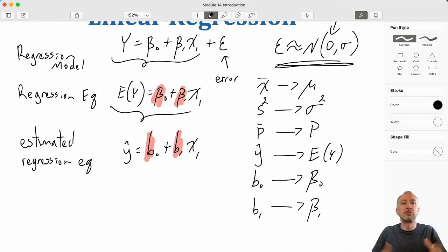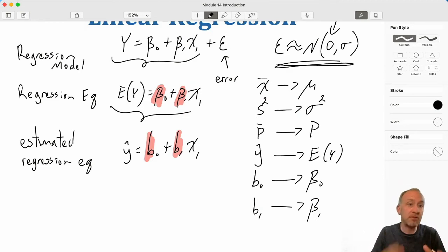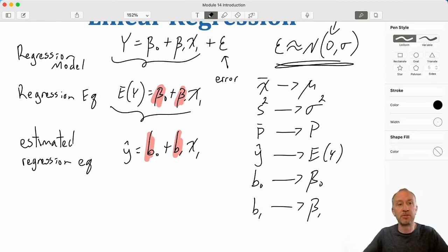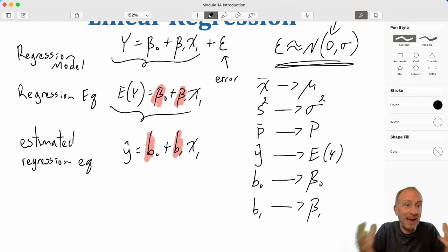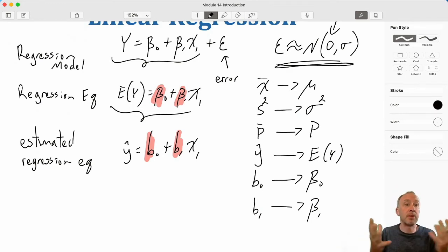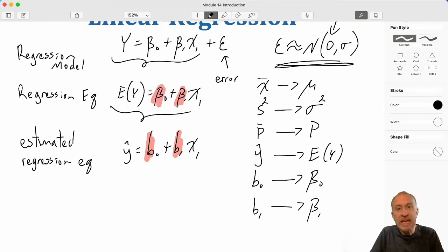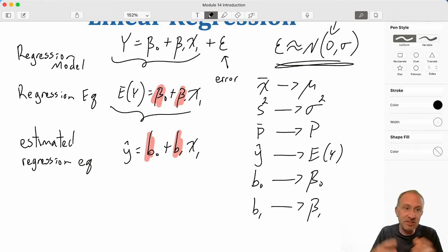So again, we're drawing samples and using information contained in those samples to estimate the corresponding population coefficients.